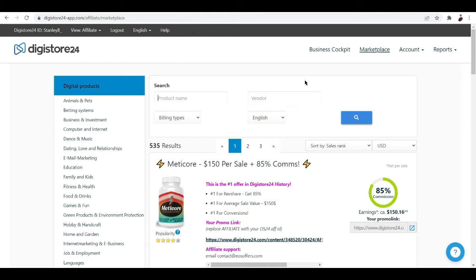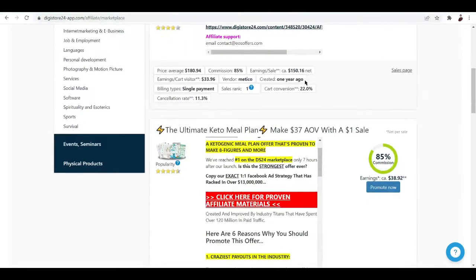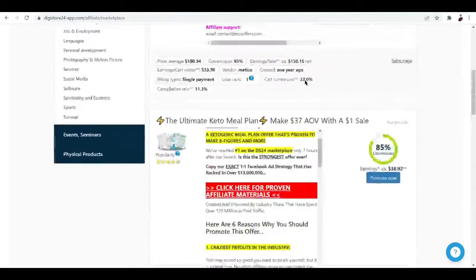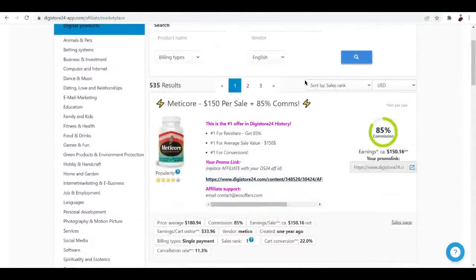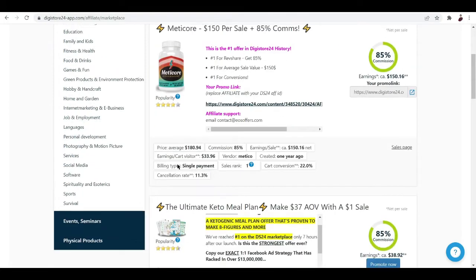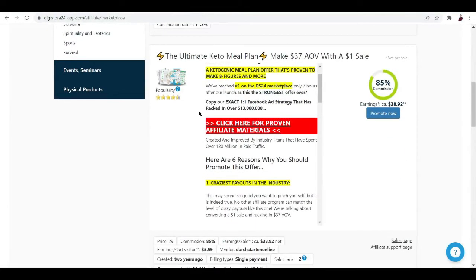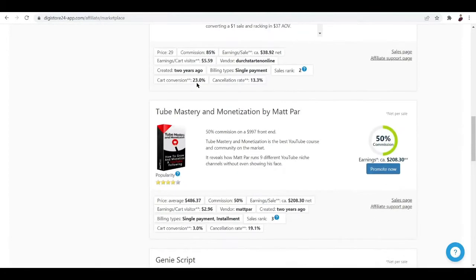What do we have here? I have this Medicore, it's like a dietary supplement. We also have a meal plan for keto lovers, and I found this great book, Tube Mastery and Monetization by Matt Parr. This is like 50% commission on a $997 front end.